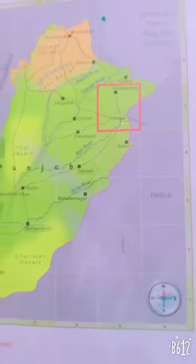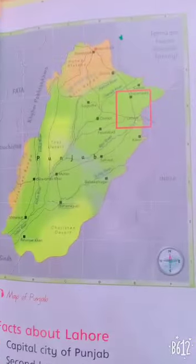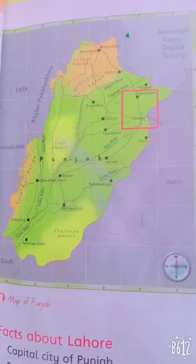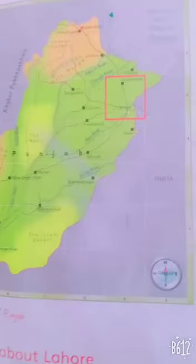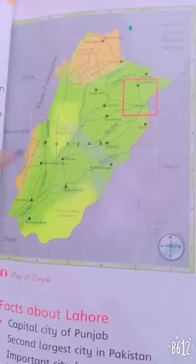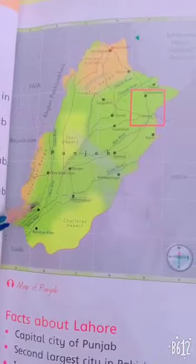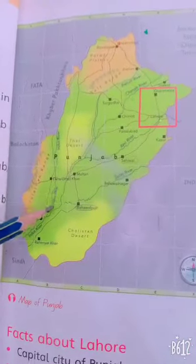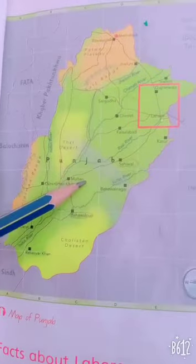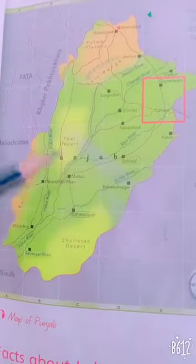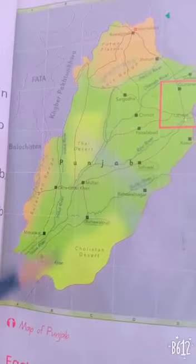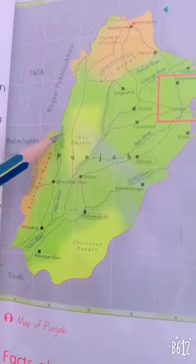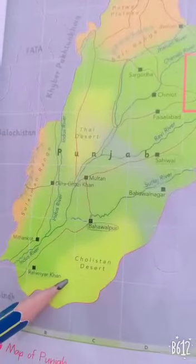Do you know which is the capital city of Punjab? Yes, it's Lahore — a cultural, historical, economic and cosmopolitan centre of Pakistan. As visible on the map through the green line, most of the land of Punjab is quite plain. It has two deserts, visible through the yellow shade: one is Thal Desert and the second is Cholistan Desert.